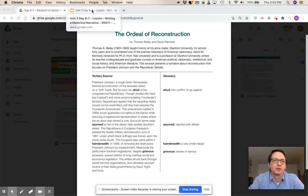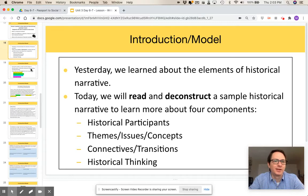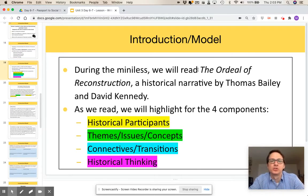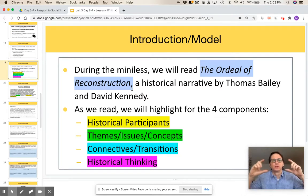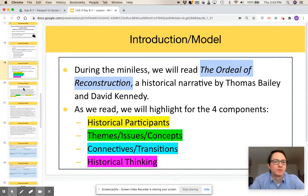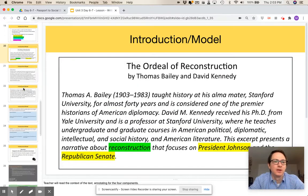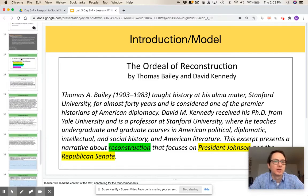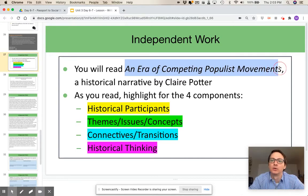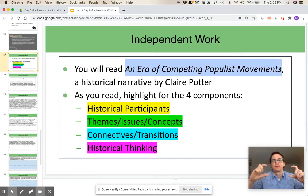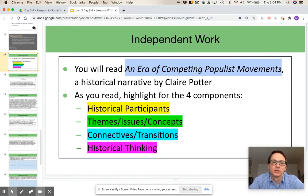Going back to the slide deck, on slide 19 the students are going to be directed with the instructions for the model they're going to do with the teacher. This is where they'll work through deconstructing the first text using the top half of the graphic organizer. The text itself is available as a PDF, but it's also been embedded into these slides. Jumping down to slide 27, this is where the students are going to do it again on their own, deconstructing it using the bottom half of the graphic organizer — this time for a text entitled 'An Era of Competing Populist Movements.'